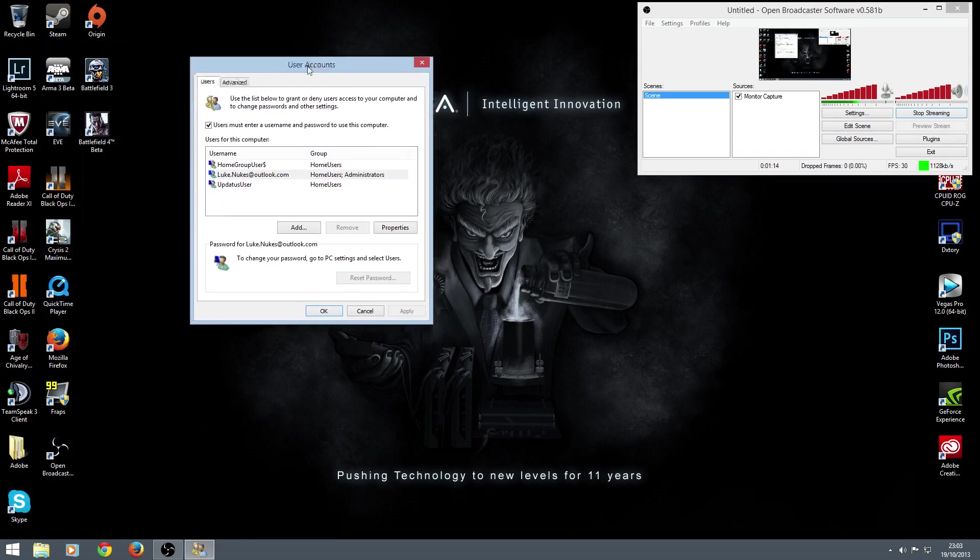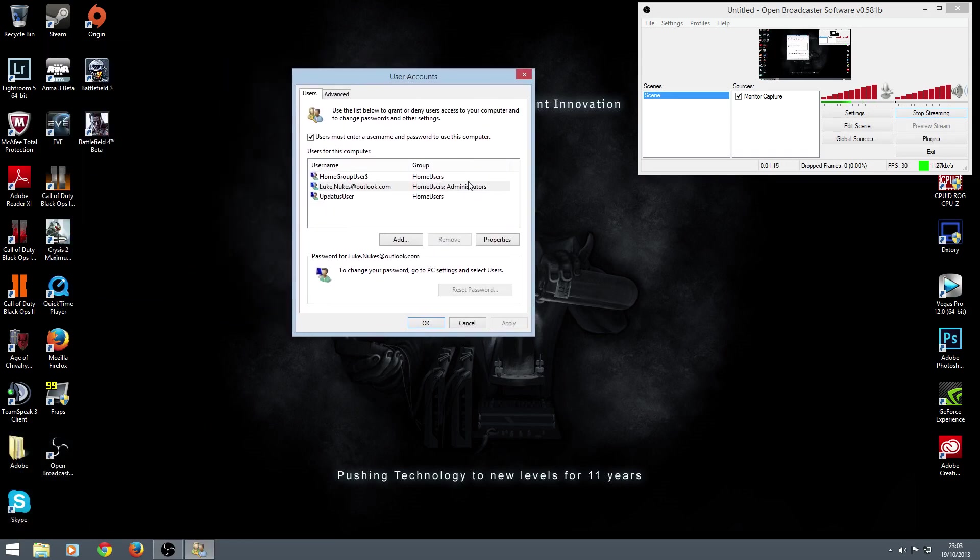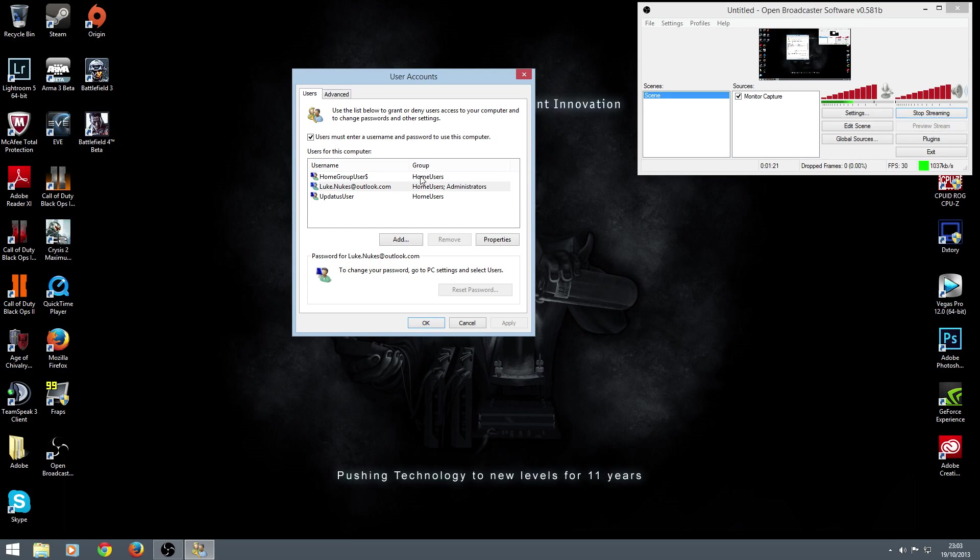You get this little user account window to come up. Okay, and as you can see, I'm the middle one here. Not too sure what these other two options are - I'm not some computer genius, but I'm sure it's probably something very simple.